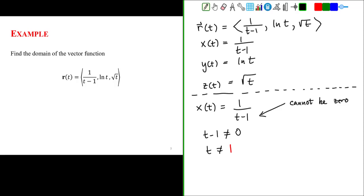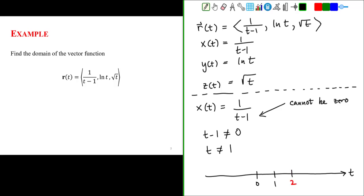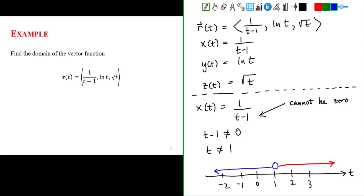I'm going to create a number line representing increasing values of t, with t equals 0 and t equals 1 marked, along with some positive and negative values. For the x component, since t cannot equal 1, I'll signify that with an open circle above 1. This represents that t can take on any value except t equals 1.